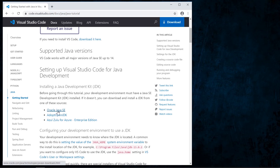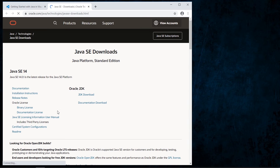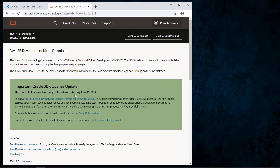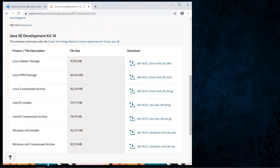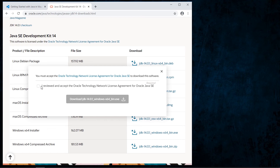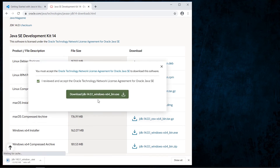We have three options. The first is the official Oracle site with the Java Development Kit. We go to the download page and find all options available for different operating systems. We find the option for Windows with JDK version 14, accept the license agreement, and start the download.